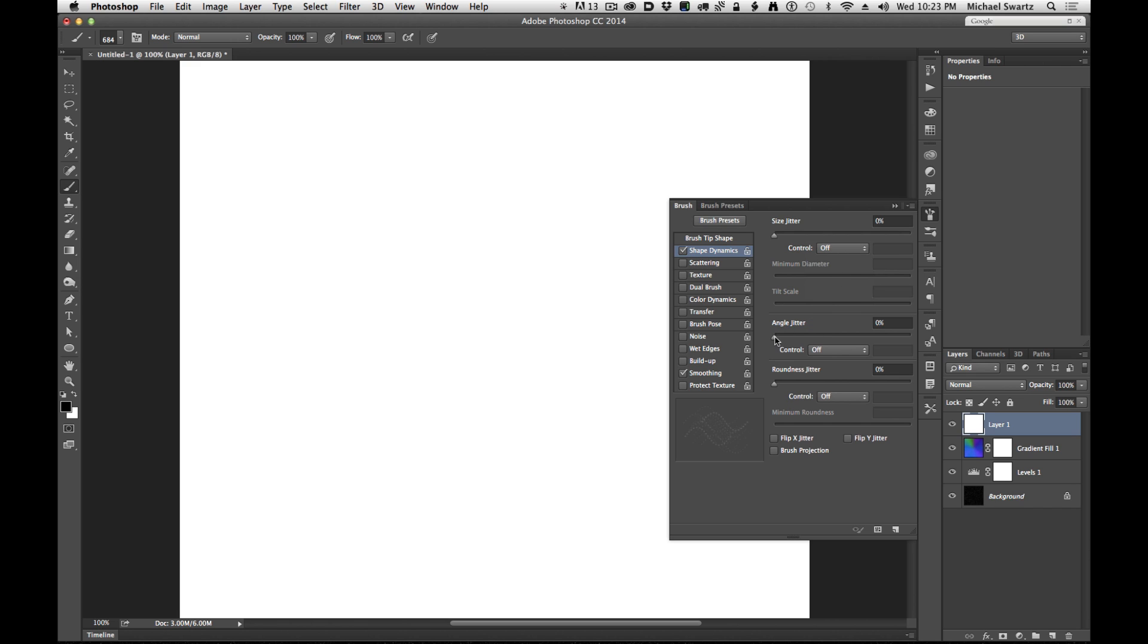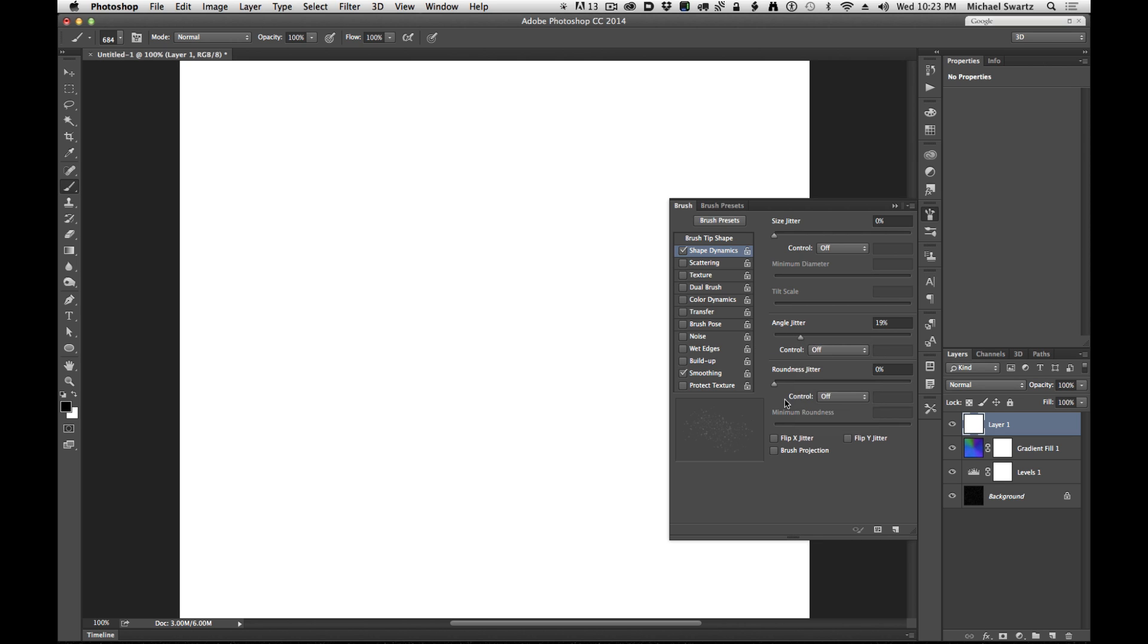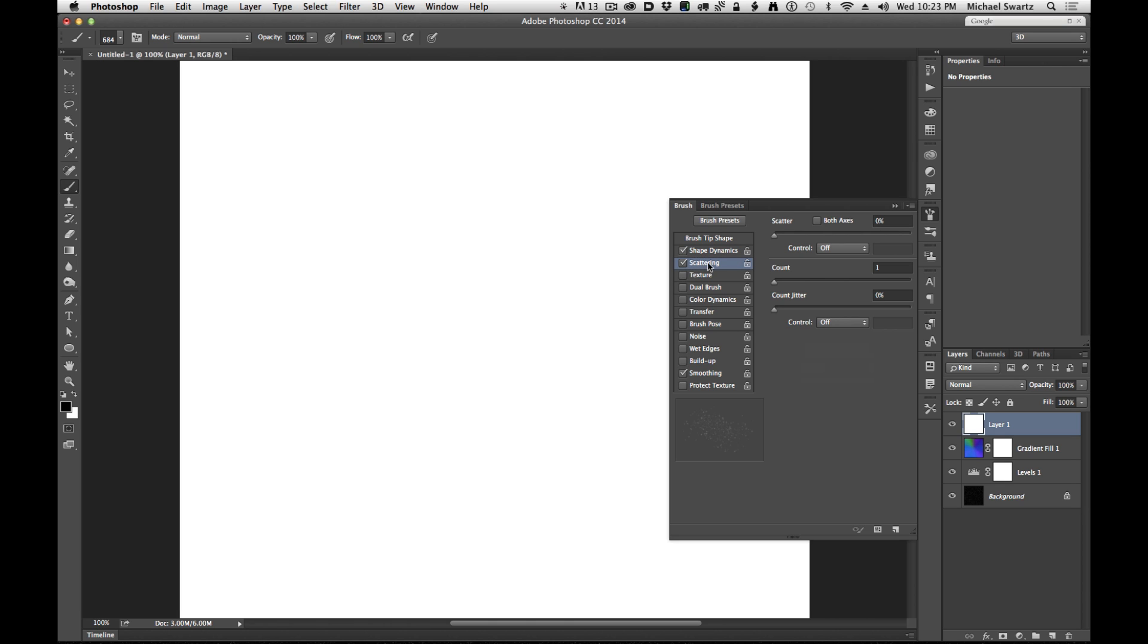You can play around with the angle or the rotation of the brush, and you can jitter it based on pen pressure. If you have a tablet, it's a wonderful thing. And scattering. I'll turn that on as well. All right.